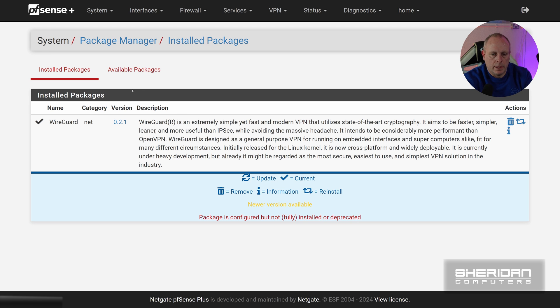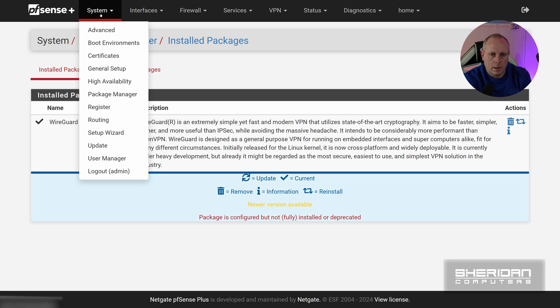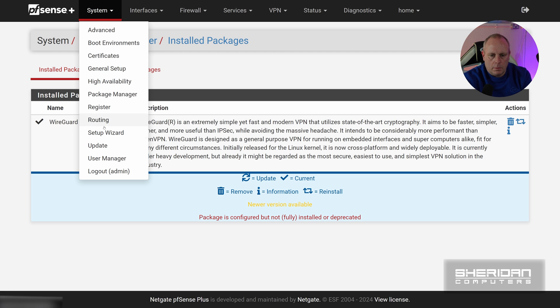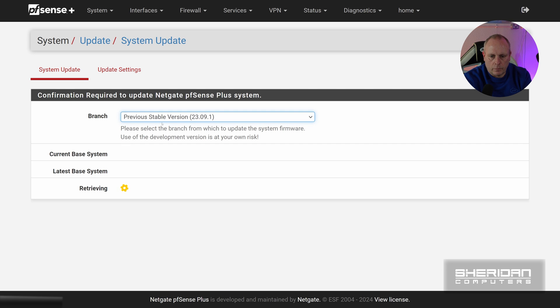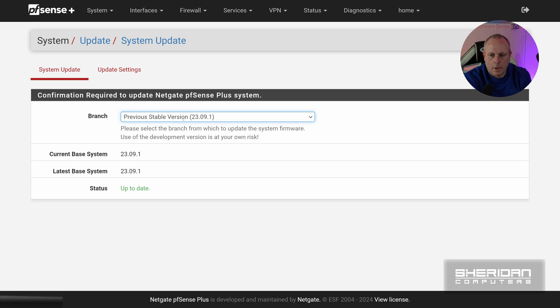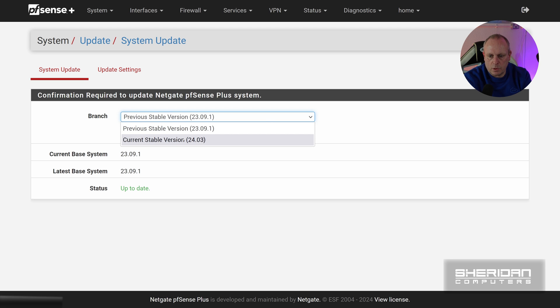So pfBlocker does use PHP, so there's a chance that'll break things because this update, 24.03, does update PHP, so we'll remove that. And then the last one we've got is WireGuard. Now WireGuard shouldn't break anything, I'm doing this remotely anyway, because it's not using PHP. With that I'm going to go to Update.